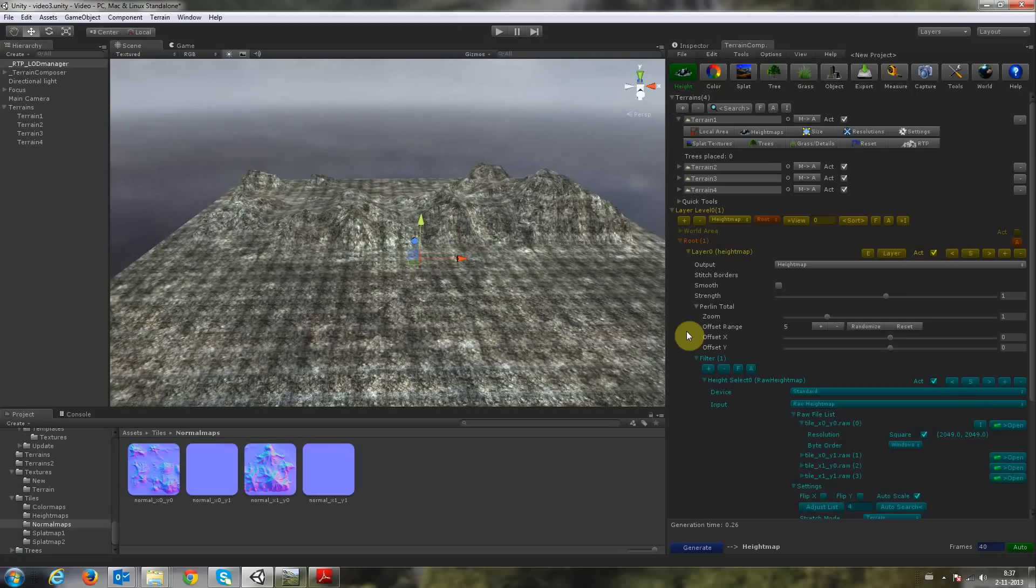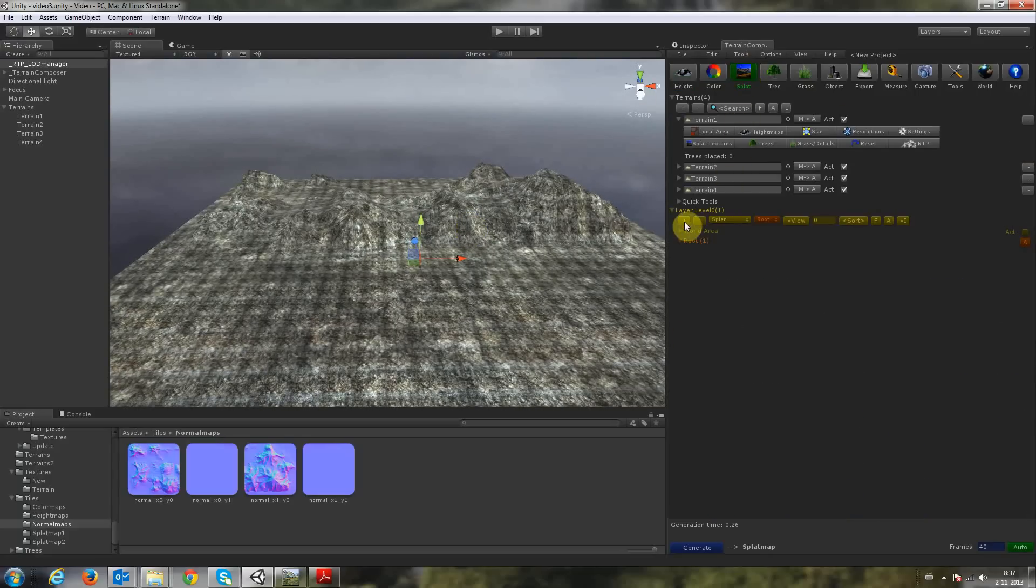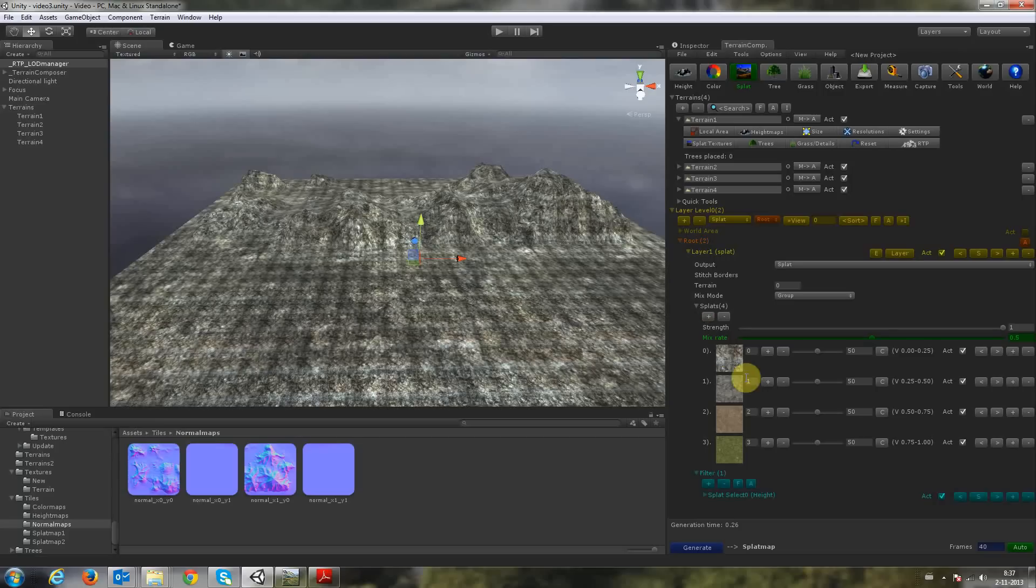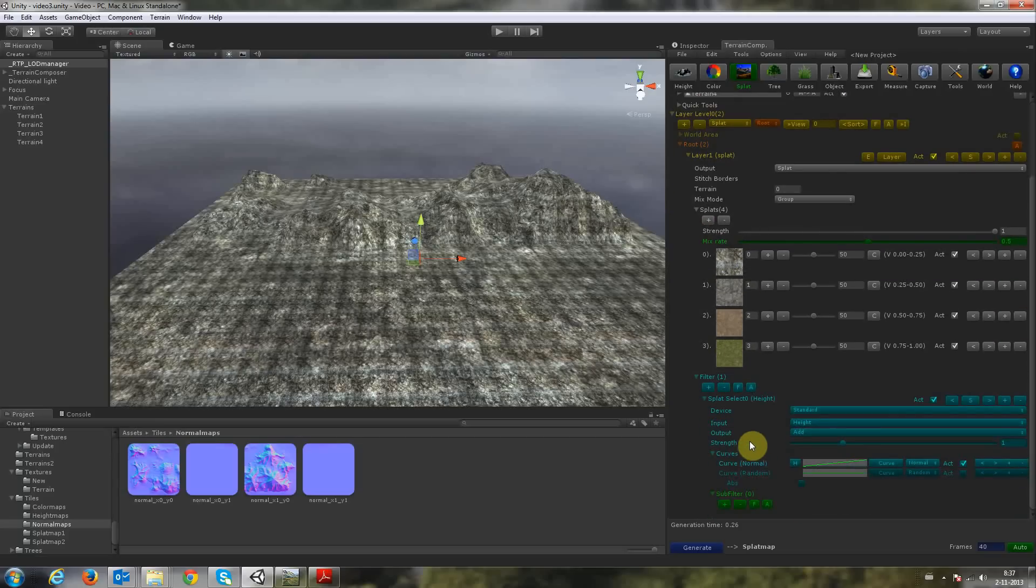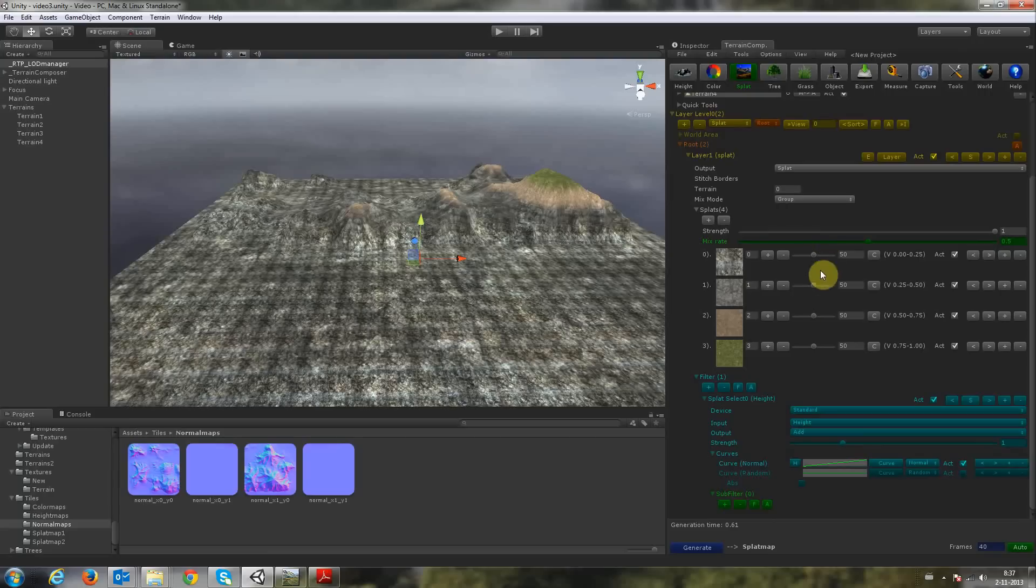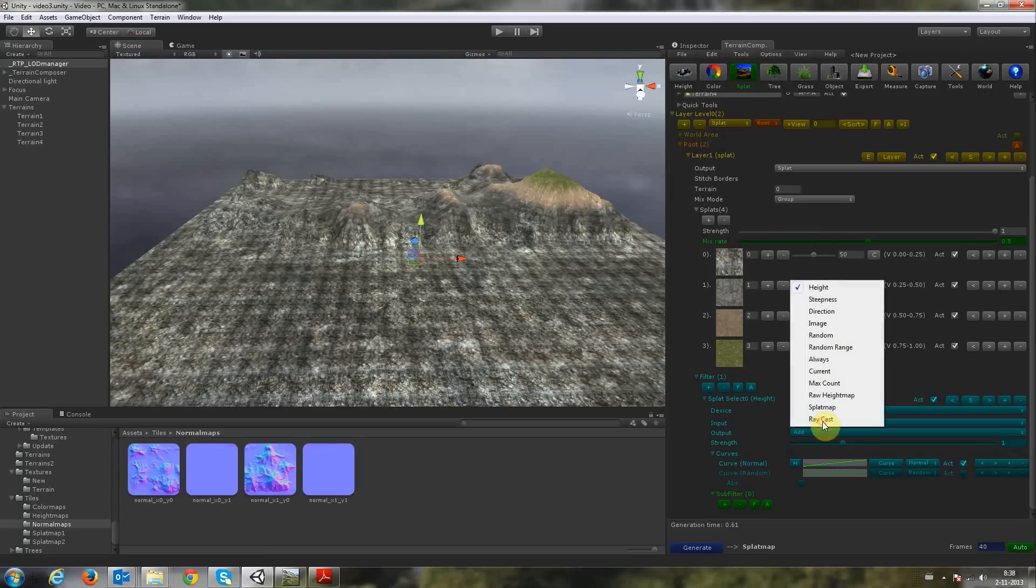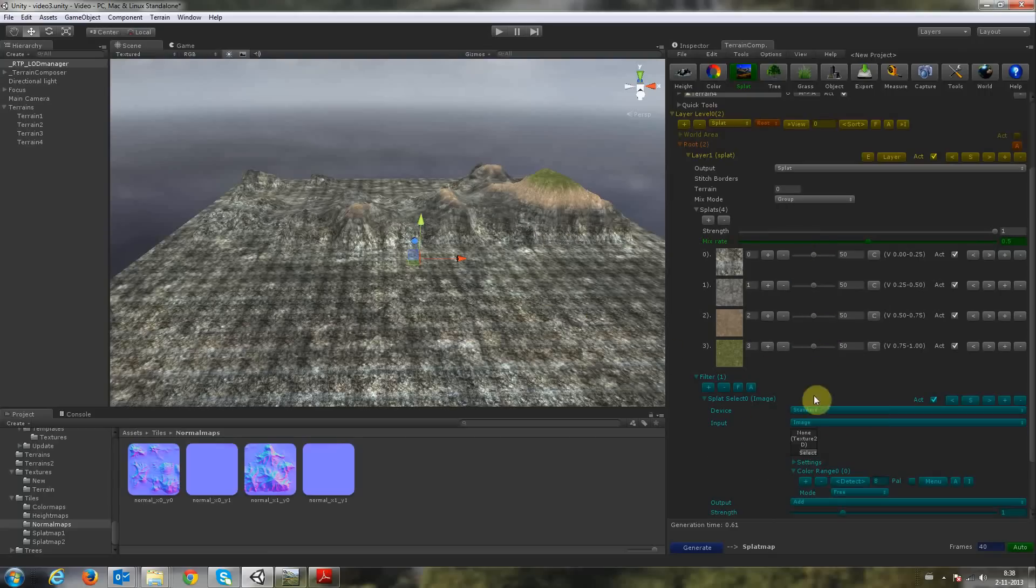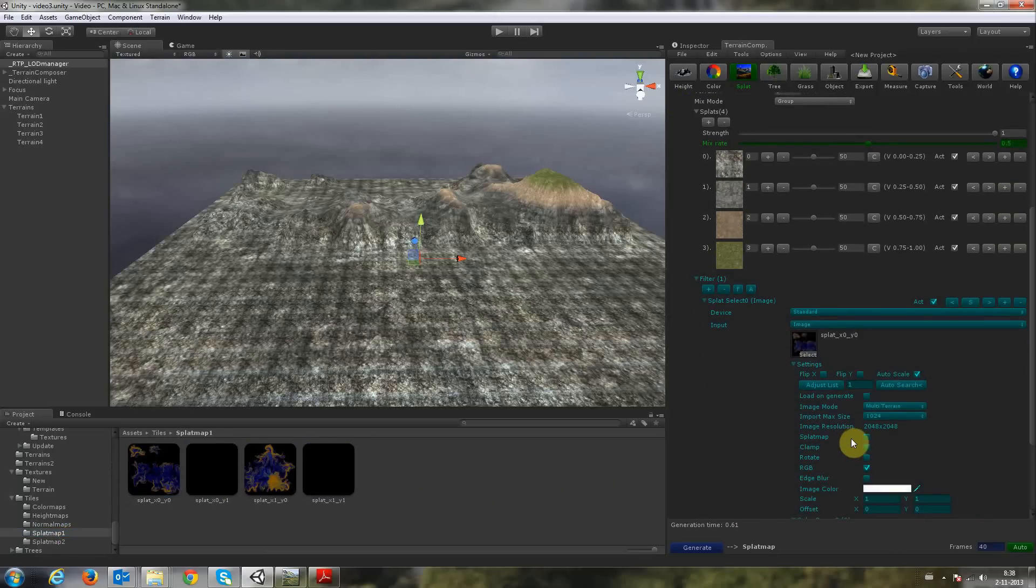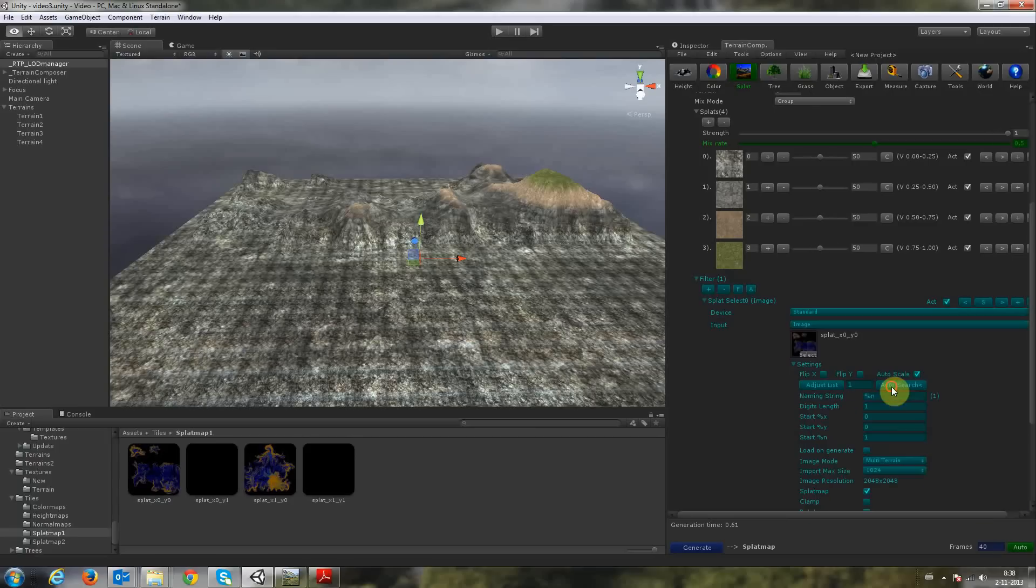So let's do the Splat Maps now. We select Splat Map Output, add a Splat layer. Then we need the first 4 splat textures in there. Unfold the filter and if we click Generate, it will be Terrain Composer doing it on height. But we want to use a splat image and drag and drop our first splat image into there. We need to toggle that it's a splat map. And again, we're going to use Auto Search here. So we enter the name string again.